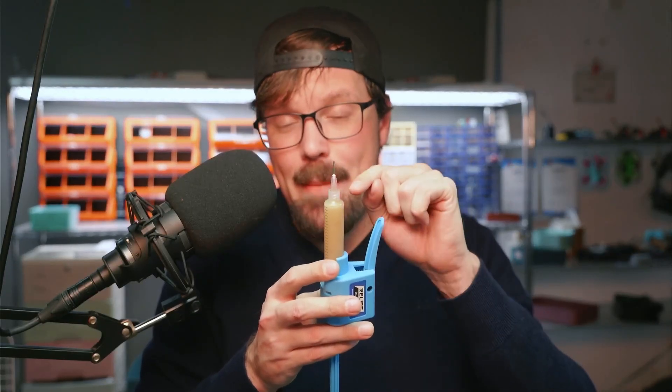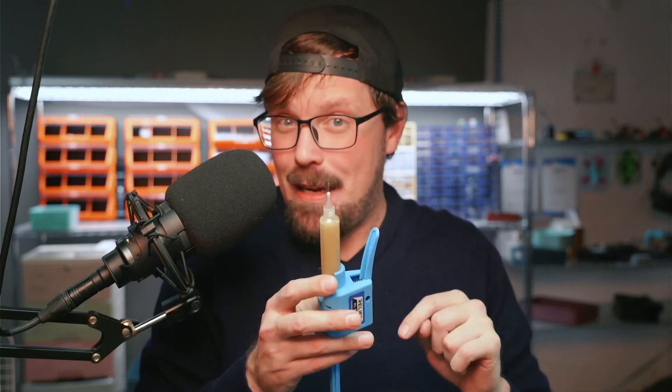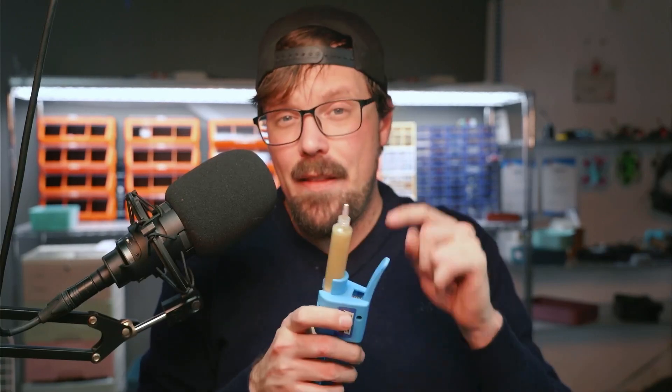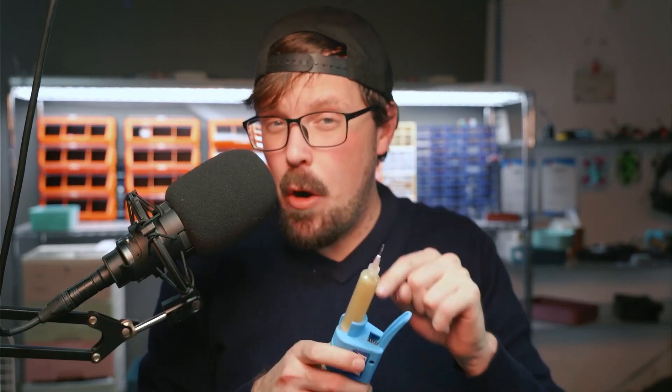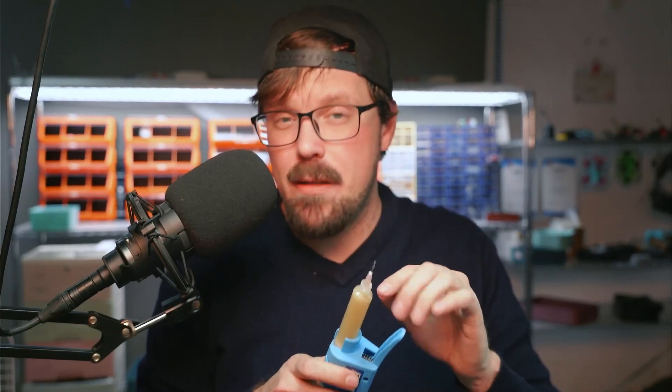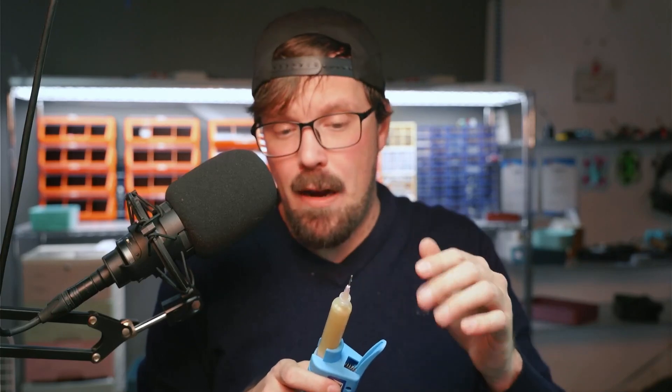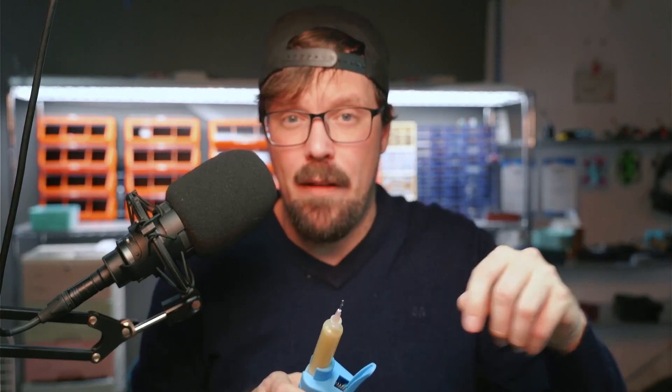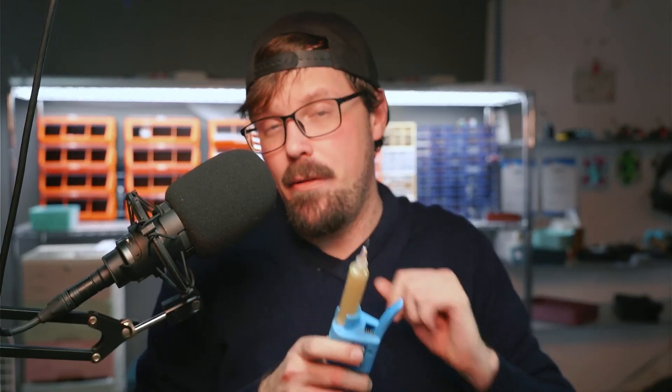When it comes to getting good looking soldering joints, the name of the game is flux. Flux, flux, flux. Now this flux here is a no-clean flux. That means you don't have to wipe it off because some flux will actually corrode the metal if you leave it on there, so you might want to spray it down with some alcohol and use a toothbrush and wipe it down. I do that anyways even though this is no-clean.